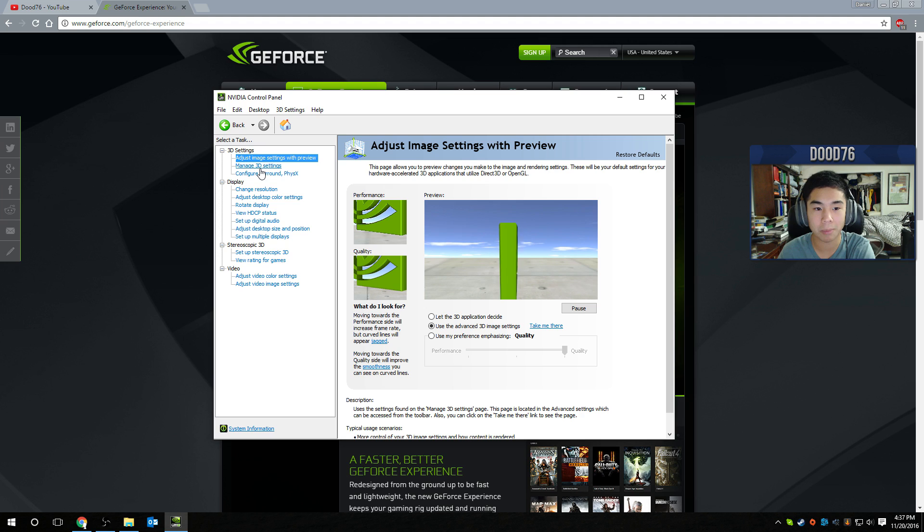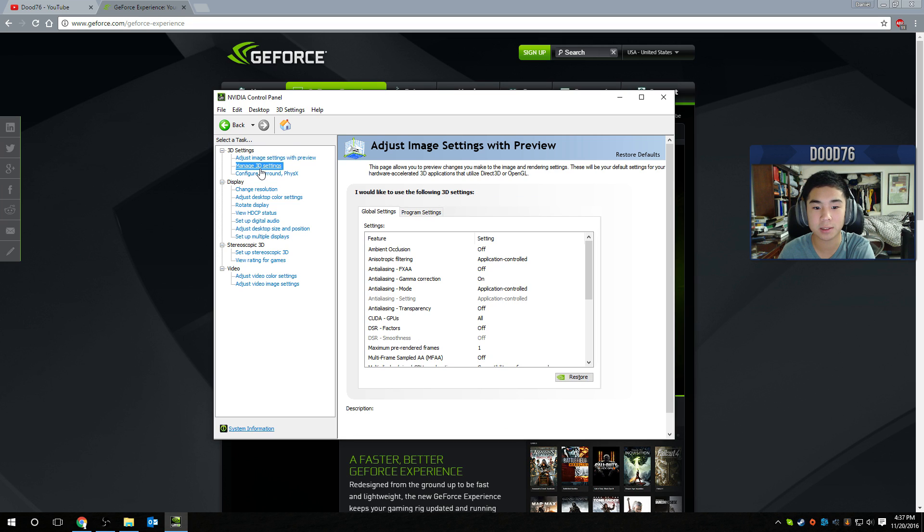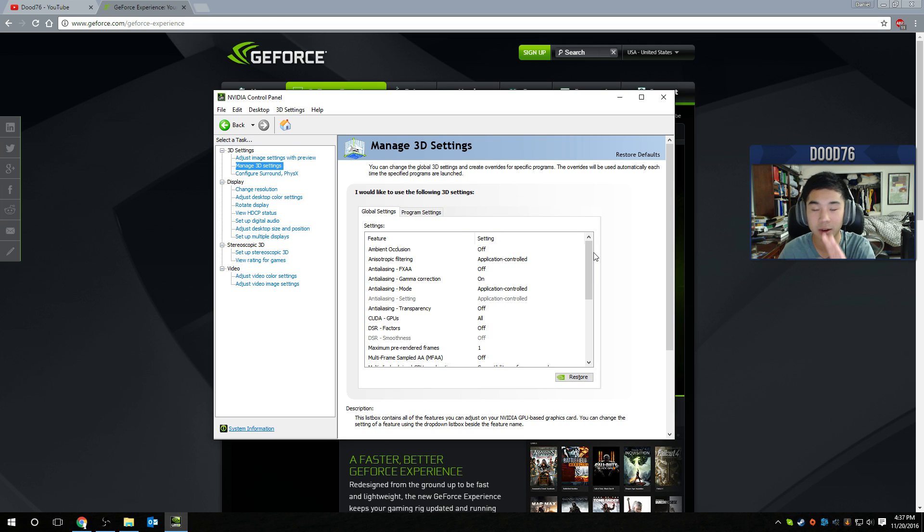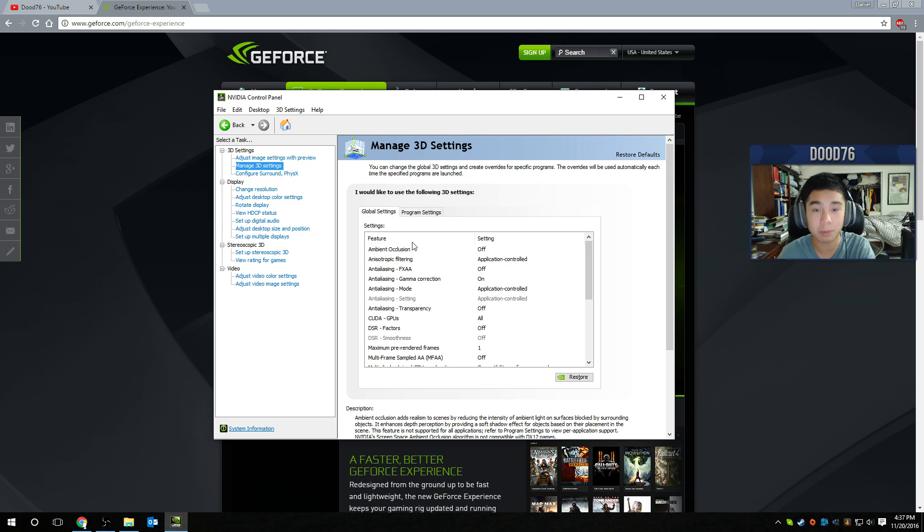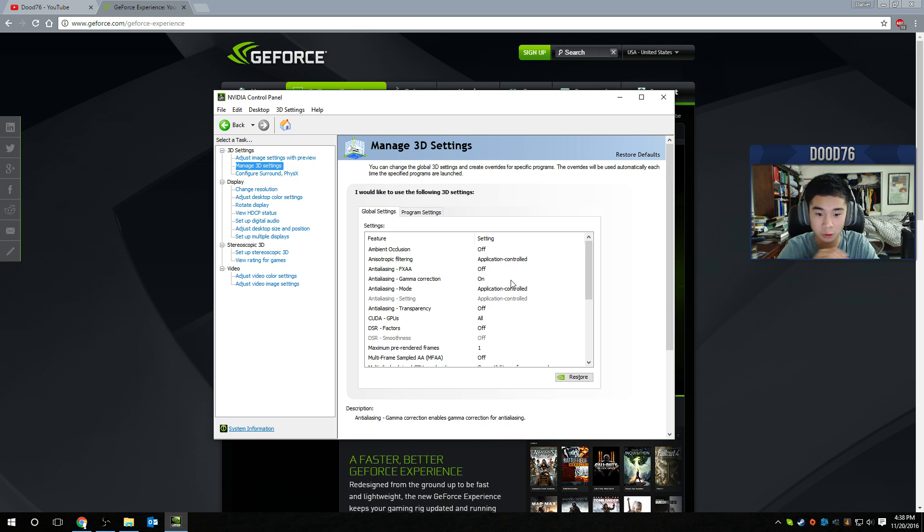And then you want to go to manage 3D settings, right here. And here are the settings that are the core of everything. So I'm going to read them out for you and you can follow along. I'll also have all these things in the description below so you can follow along.